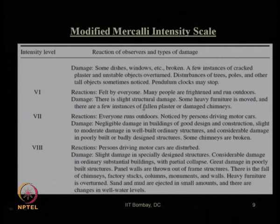If we want to correlate intensity level 6 with the Indian condition, for our city Mumbai, as per the Indian seismic design code IS 1893, Mumbai is in zone 3, which may face an intensity level of around 6 or 6.5 on the MMI scale. That means we can expect slight structural damage during an earthquake occurring in this region.